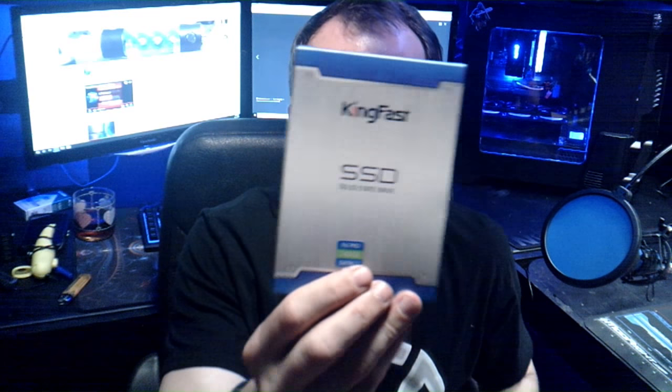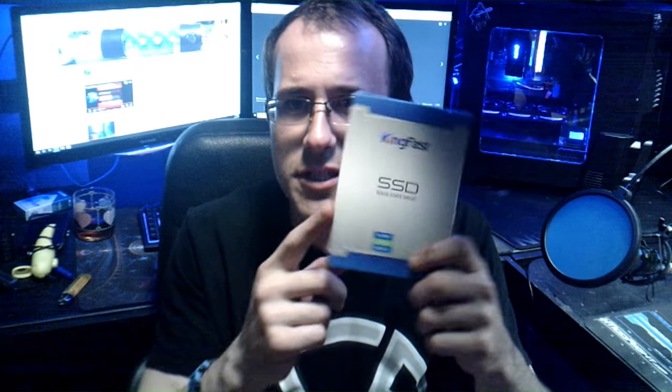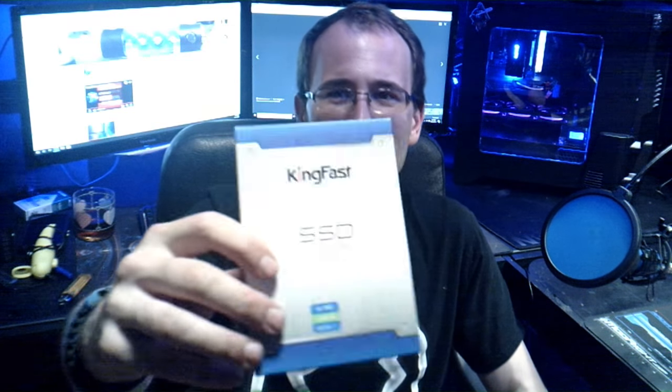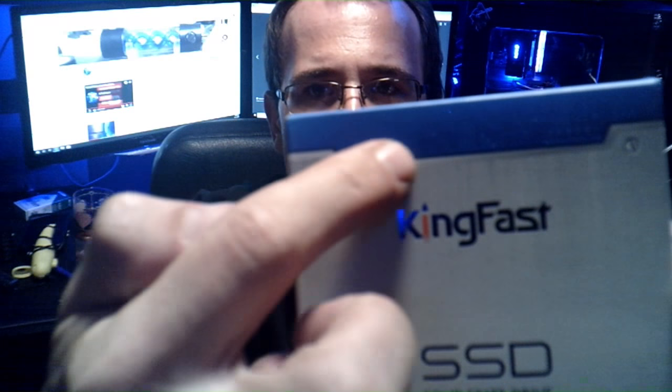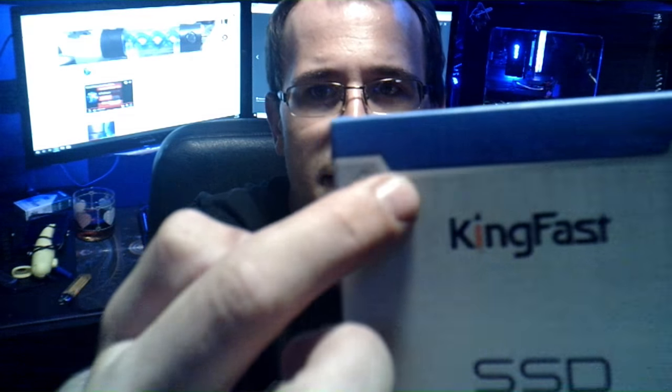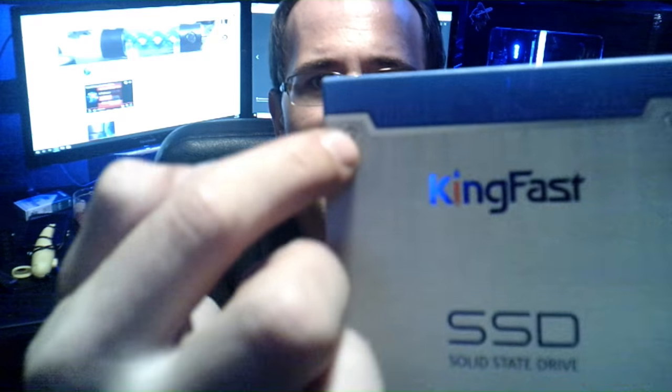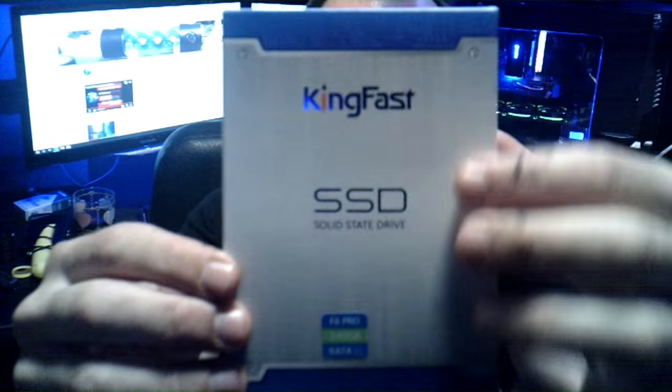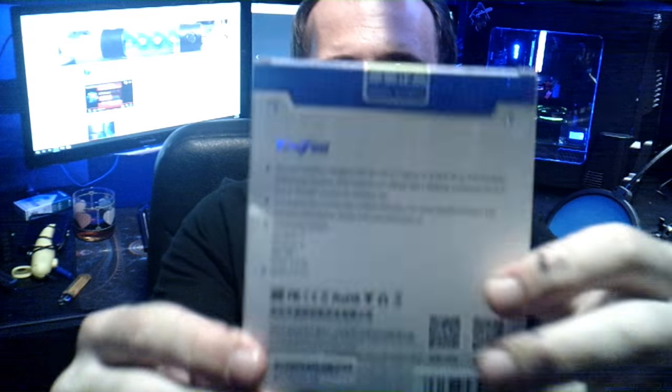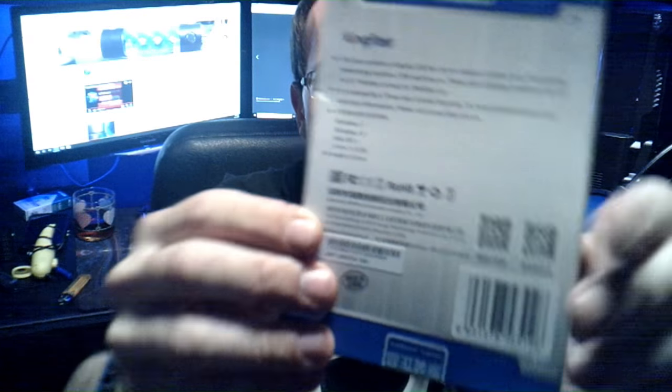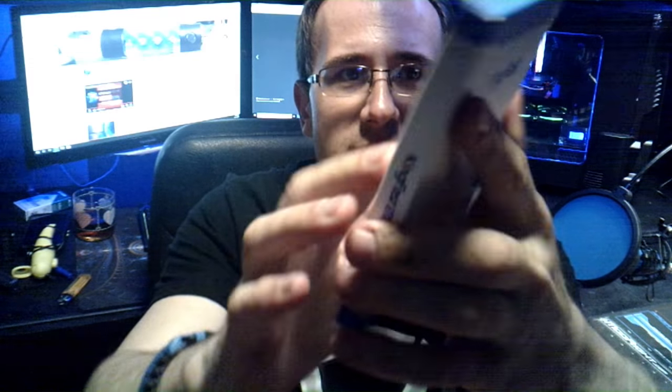It is their F6 Pro lineup. I really like KingFast because they put all this circuitry design, how it looks like there's a screw there, and how the actual case is like metal. My favorite color is blue so I love the overall appeal of it.